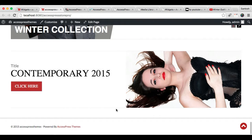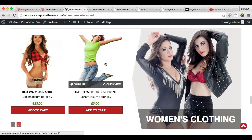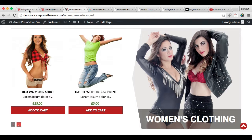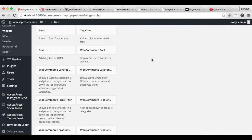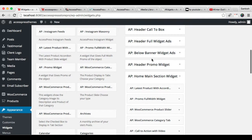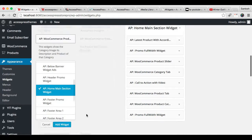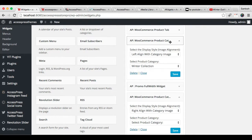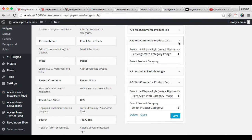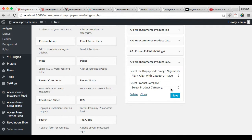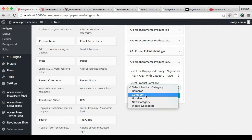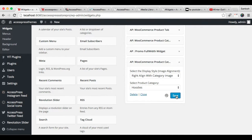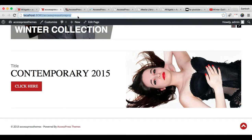The last section we're going to configure is this one, which also uses the WooCommerce Product Category widget, but with a different style. Let's place the WooCommerce Product Category widget there. We chose left-aligned for the previous one, so we'll choose right-aligned for this one. Choose the category, and after you have saved that configuration, let's refresh our front-end again.